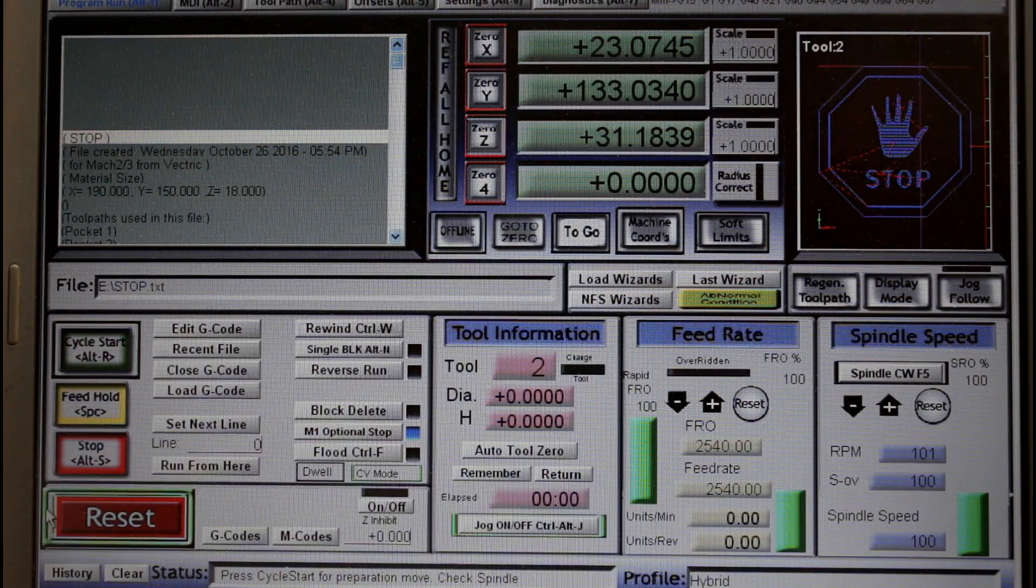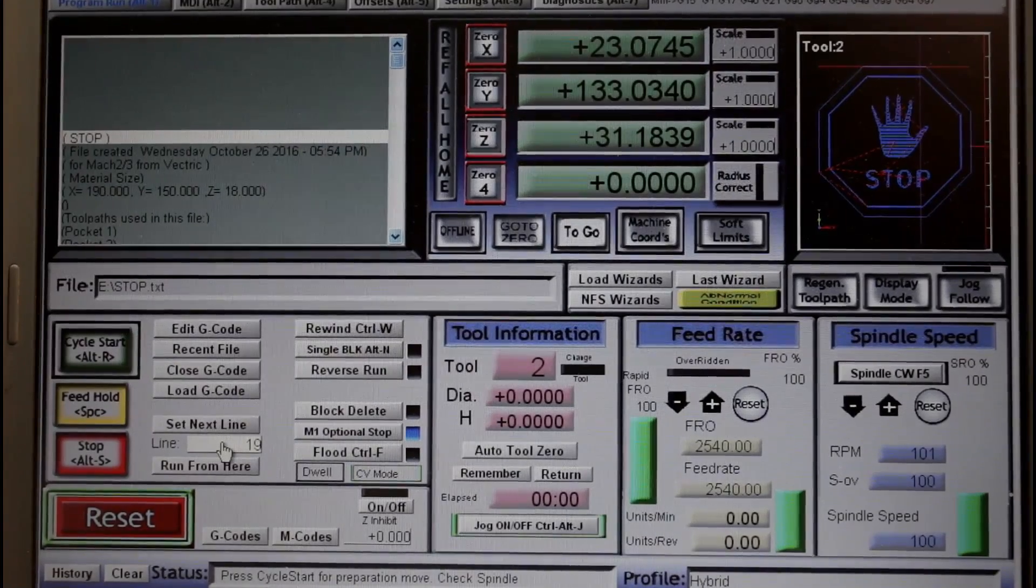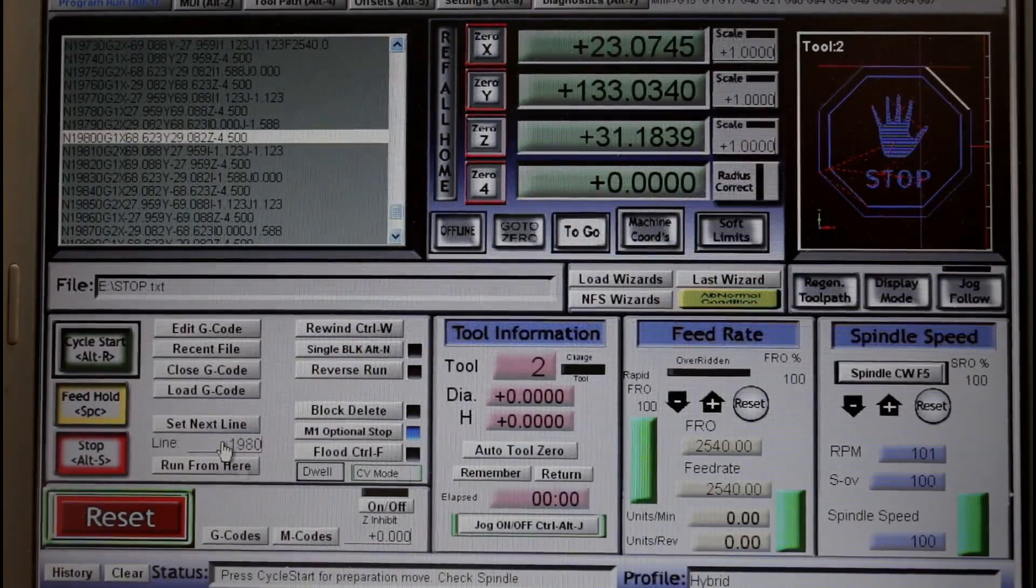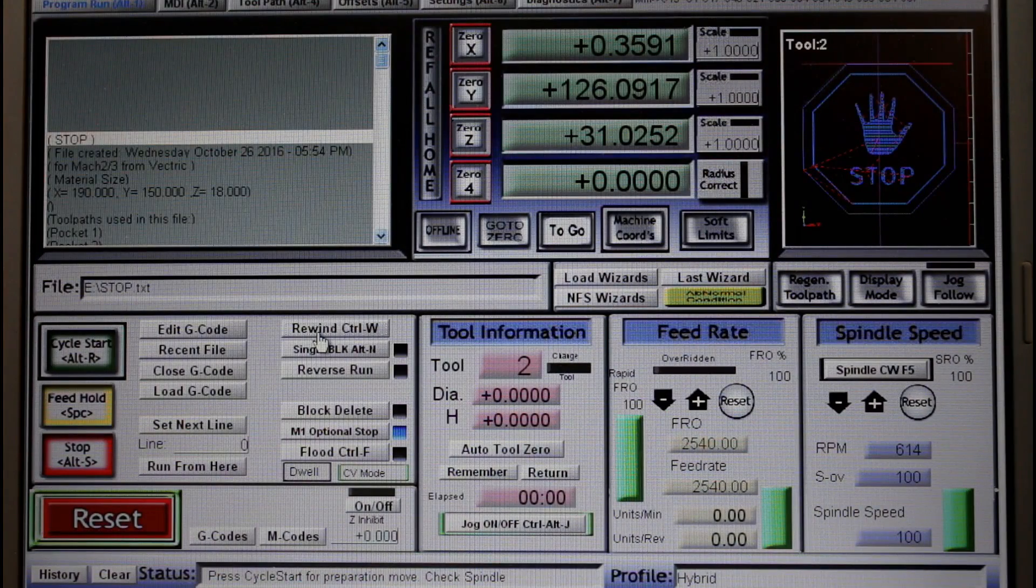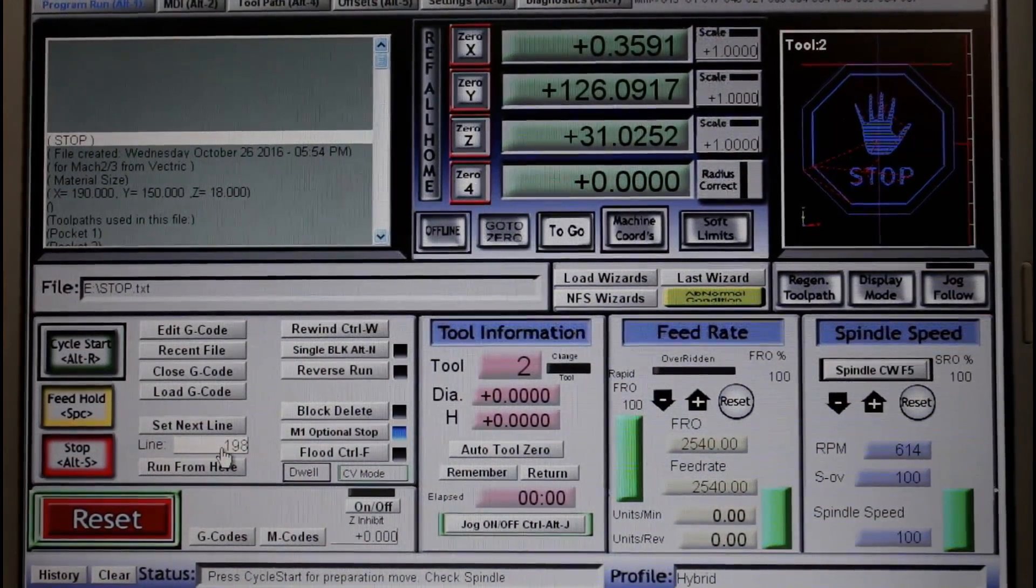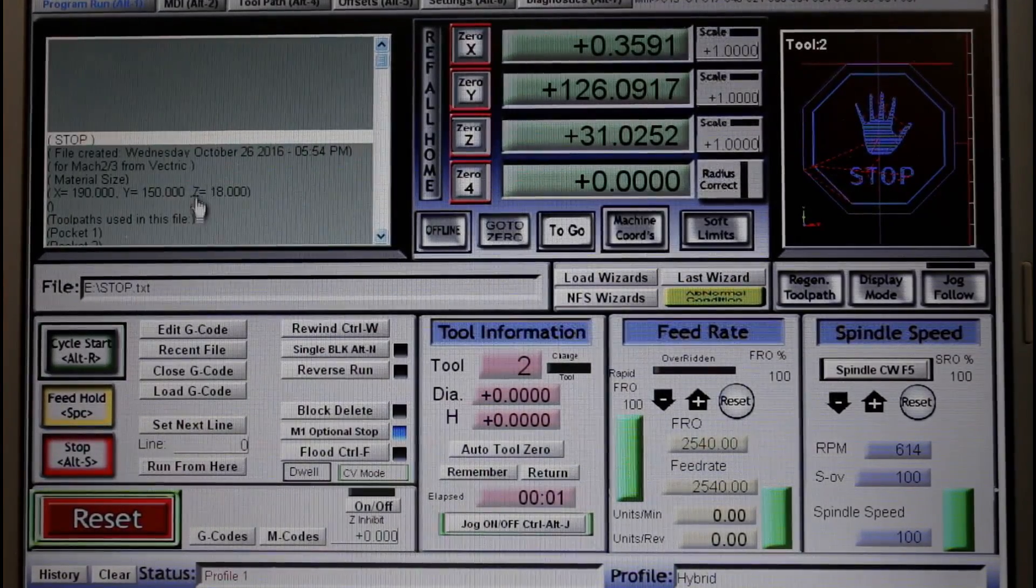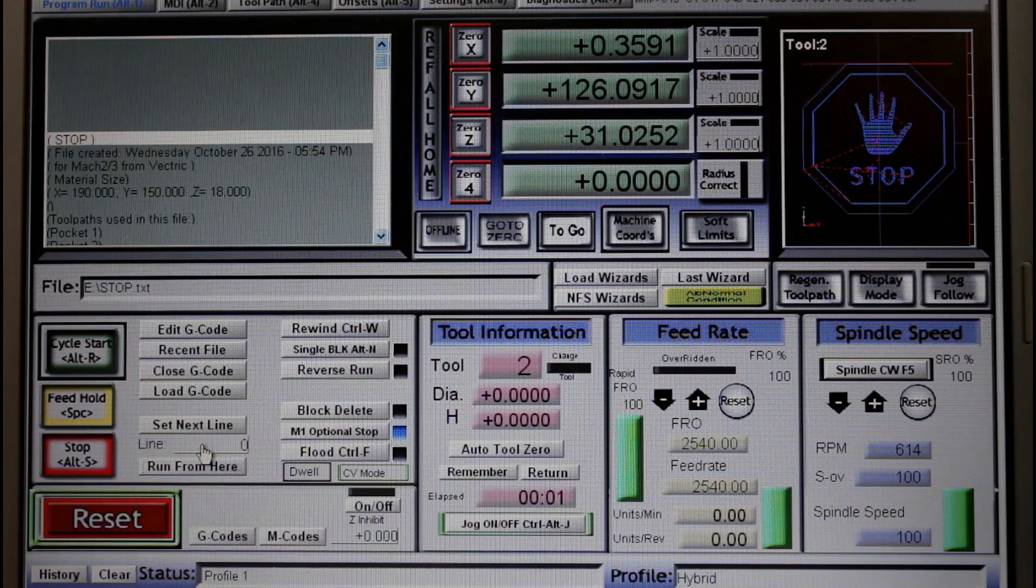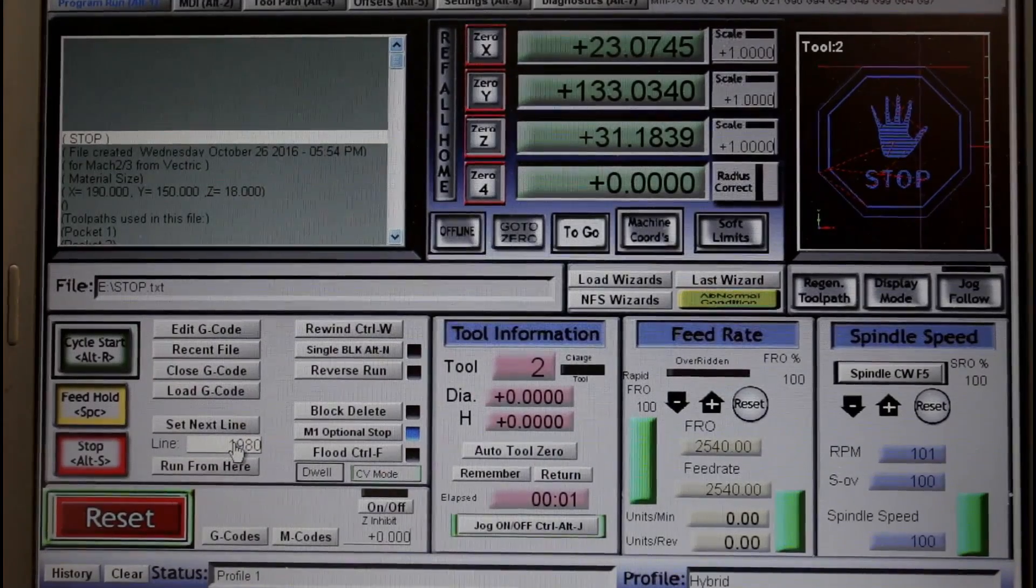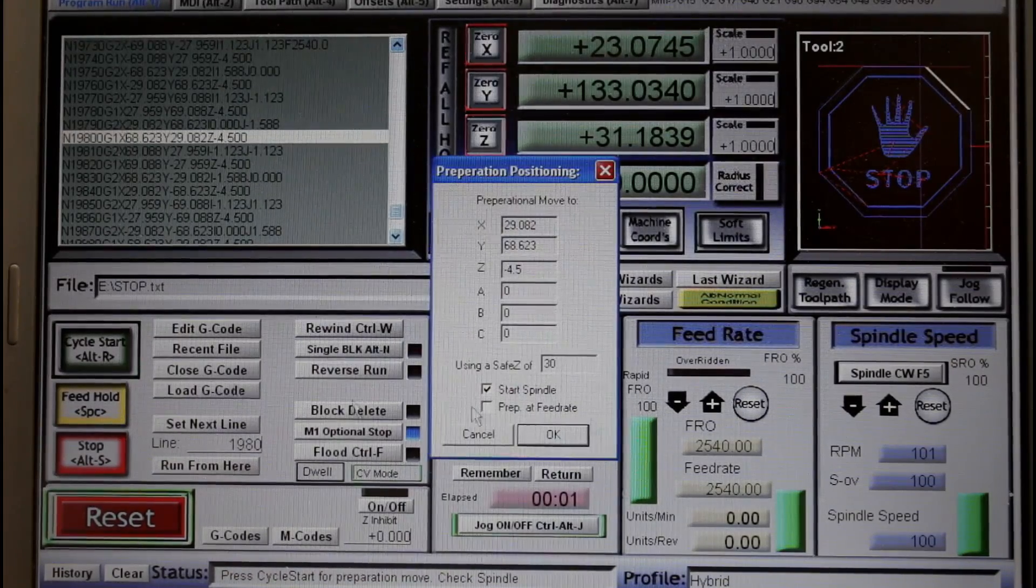Another way of doing it is if you happen to know exactly which line number you want to go to. In this case 1980, you can type it in. You have to hit the enter key after typing it in. Click run from here and you're ready to go. Now if you don't hit that enter key, here is what will happen. I'll enter 1980 and click run from here. Now it goes through the motions of calculating, but at the end of the day it returns to the line it was on before you entered it in, in this case line zero. So when you enter the number, always remember to hit the enter key. You're now ready to start.